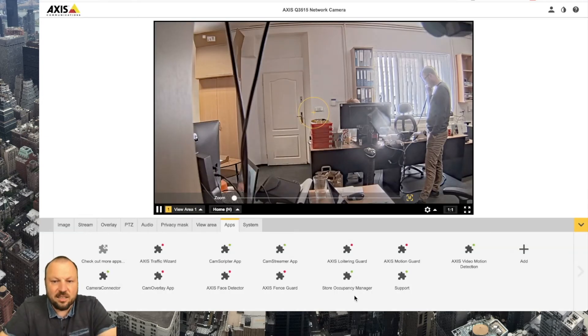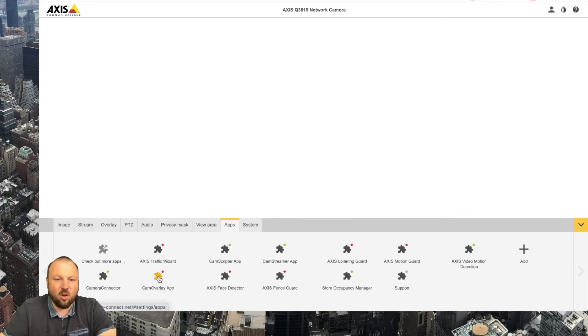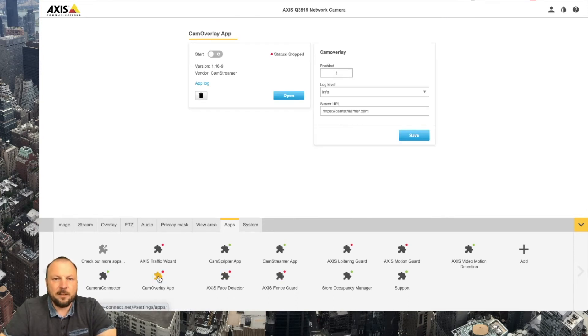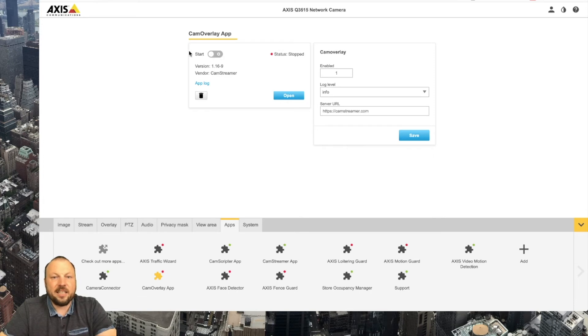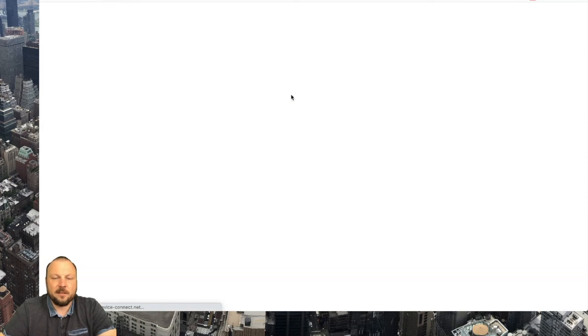Installation is successful and as you can see CamOverlay app is already here. So let's start the app by hitting the start button. App is running so let's log in.